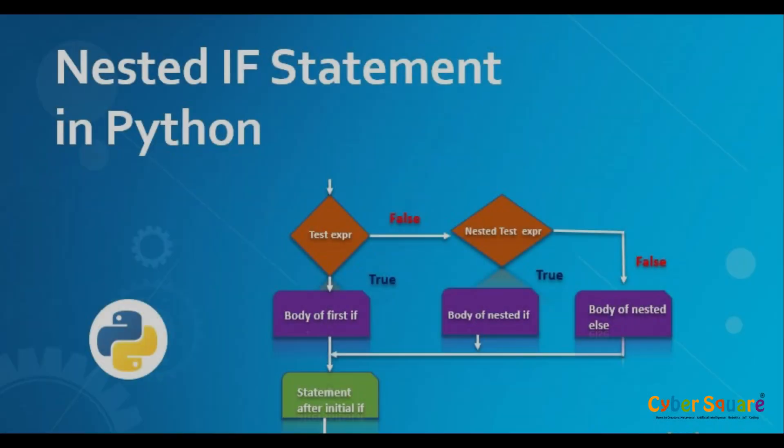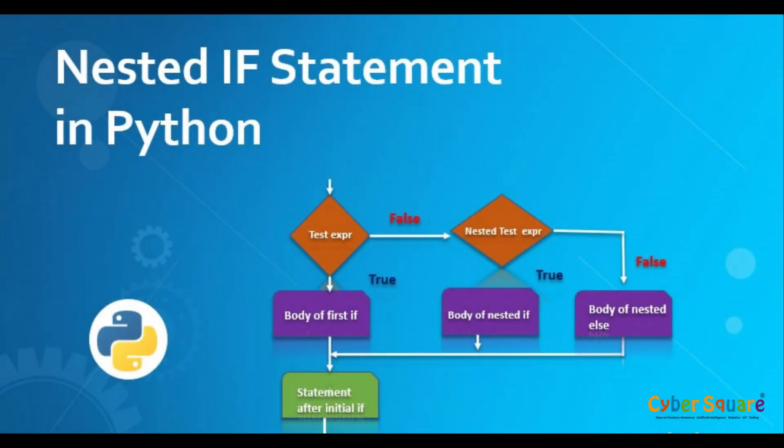Sometimes we have to make decisions inside other decisions. That's when nested if statements are handy. A nested if statement is an if statement that contains another if statement inside of it. This allows us to make more complex decisions based on multiple conditions.